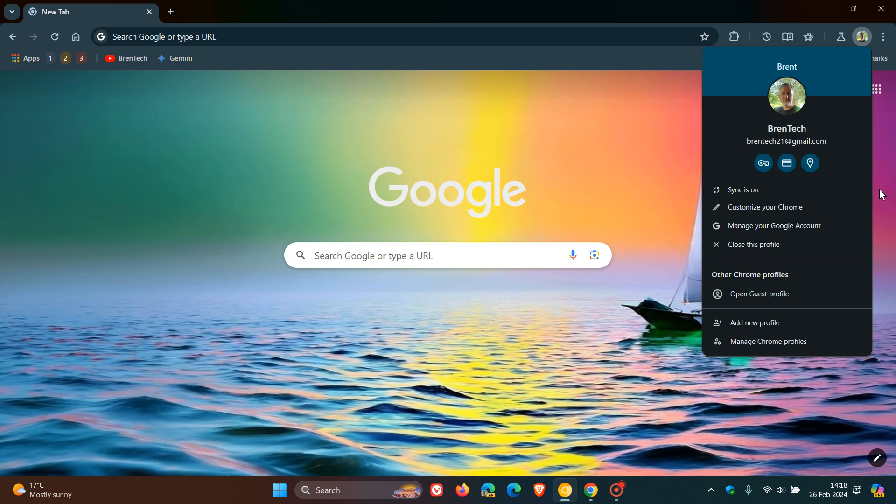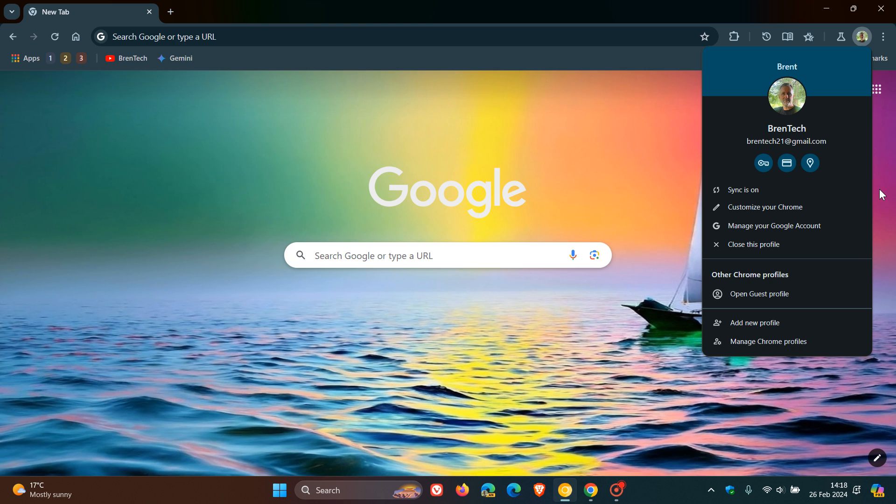And it seems now that Google is working on quite a significant update for the desktop signing process in Google Chrome, where they are now developing a new sign-in user interface based on what they are calling the UNO, spelled U-N-O, model on desktop, which basically is there to simplify how you log in and authenticate your account.